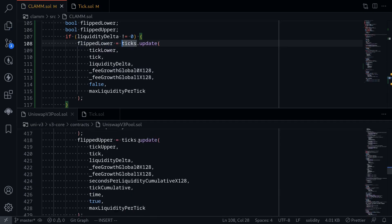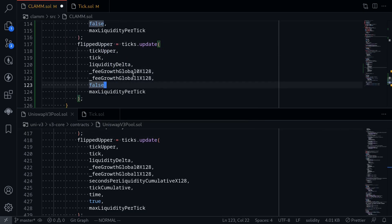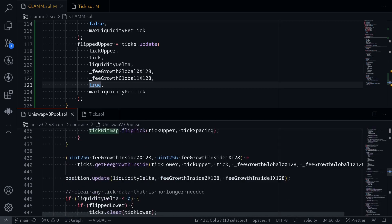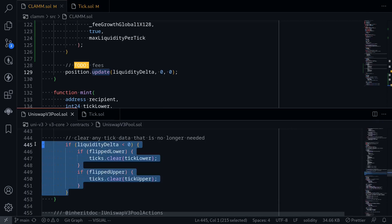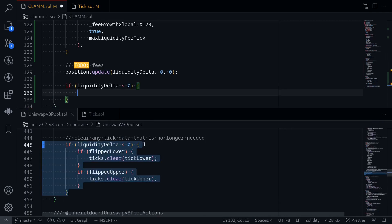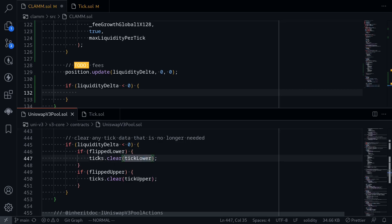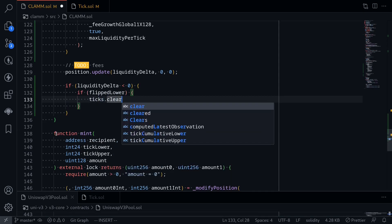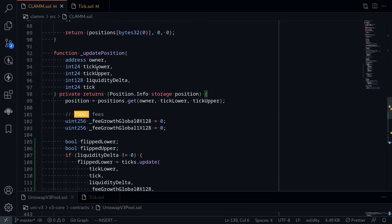We'll do the same for the upper tick — copy this, paste it here, rename this variable to flipUpper, the tick we're updating is tickUpper, and the other parameter to change is that this is an upper tick so I'll change this to true. If the tick is flipped, it calls tickBitmap — we'll skip this for now. The next part calculates the fee and then updates position. And the last part: if liquidityDelta is less than zero, this means liquidity was removed. If the boolean values were flipped, this means the tick's liquidity is now equal to zero, so we can remove this tick. Say if flipLower then ticks.clear tickLower. And we'll do the same for the upper tick — if flipUpper then ticks.clear tickUpper. That completes the function updatePosition for now.